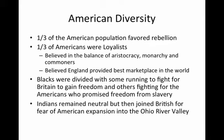American Diversity: A third of the American population favored the rebellion, a third were loyalists who believed in the balance of aristocracy, monarchy, and commoners, and believed England would provide the best marketplace in the world. Black people were divided — some ran to fight for Britain because Britain promised to give them freedom from slavery; others fought for the Americans because George Washington eventually promised freedom from slavery for blacks who fought on the side of America. Indians remained neutral but then joined the British for fear of American expansion into the Ohio River Valley.